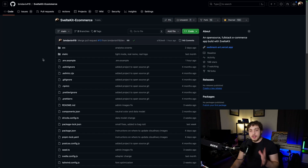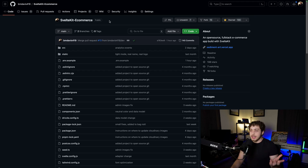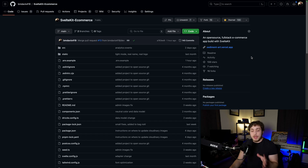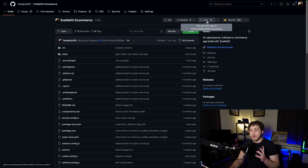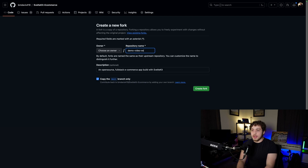To begin, we're going to start right here. If you go to the link in the description, you'll get to the Git repo for this project — it's called SvelteKit e-commerce. Right now it's a real site renamed to SedimentArt, but the repo is still SvelteKit e-commerce. What you want to do first is fork it — go ahead and click fork. We'll call this demo video example.